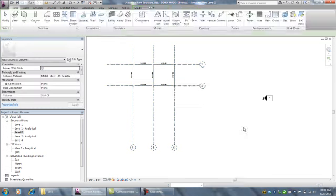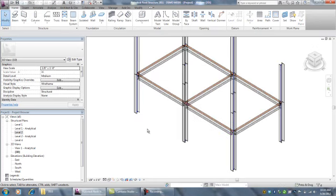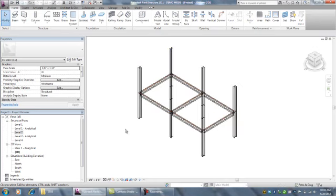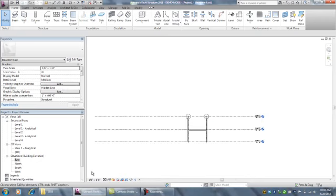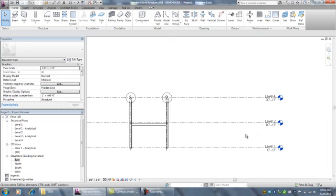If I go to 3D view now, I have a second story, at least of columns. If I go to elevations, you can see I've got a second story.